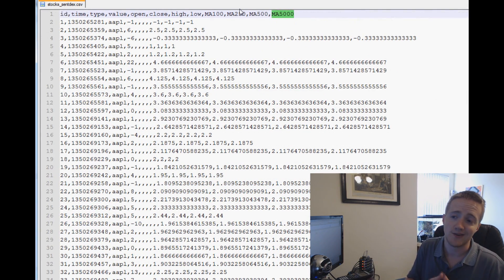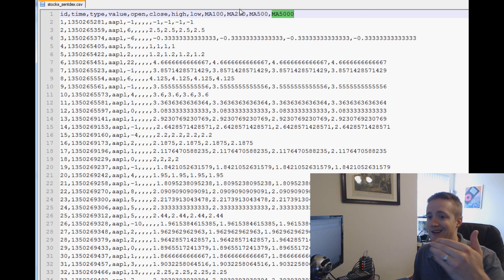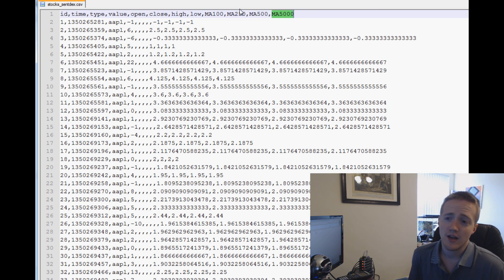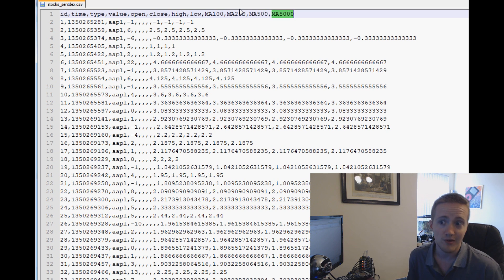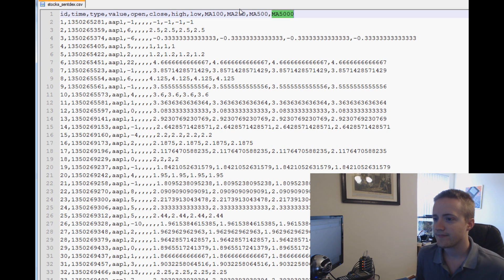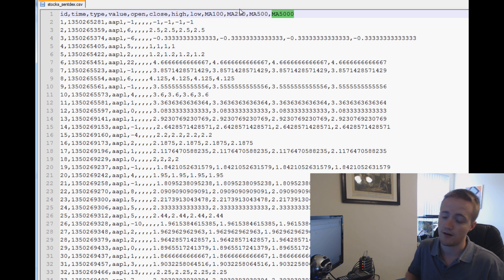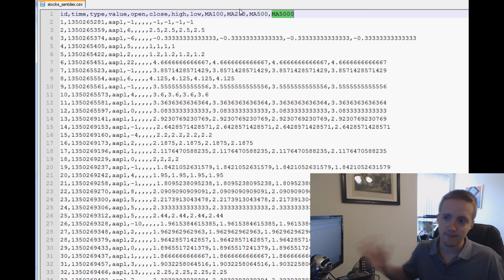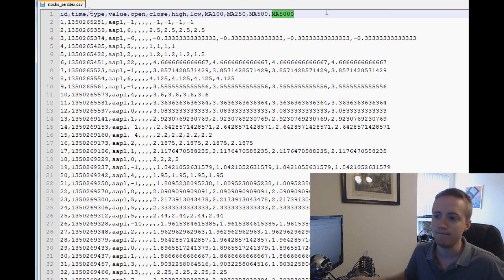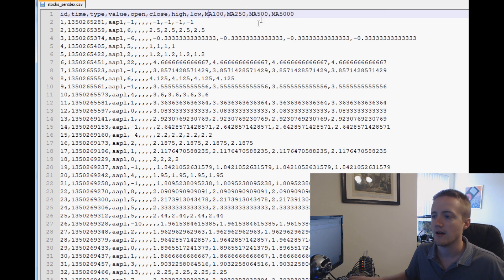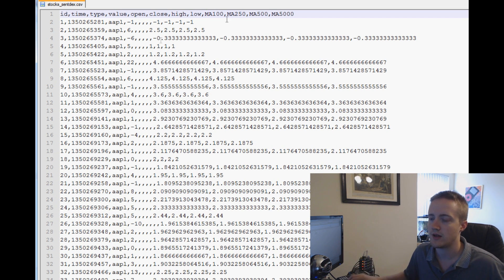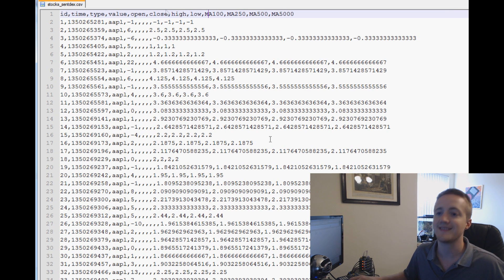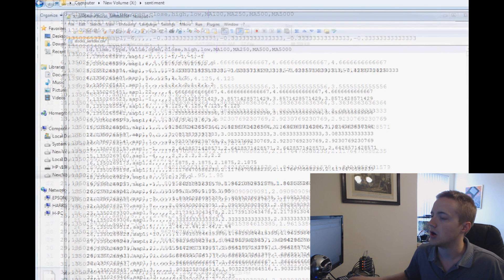That's the data. Now what we want to do is manipulate this data for our purposes. First of all, we don't need to be reading in the ID every time, that's a waste of space. Unix time we want in datetime, then we'll drop the Unix time. Type we do want to keep. We'll keep open, close, high, low for this series. The moving averages, you may or may not want to keep. It's pretty quick to calculate in pandas, but maybe for now we'll leave it there.